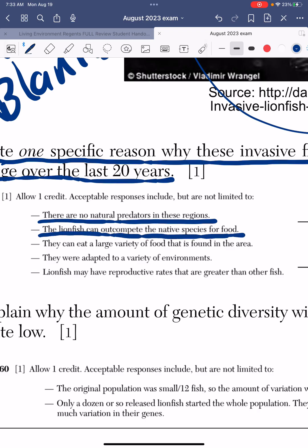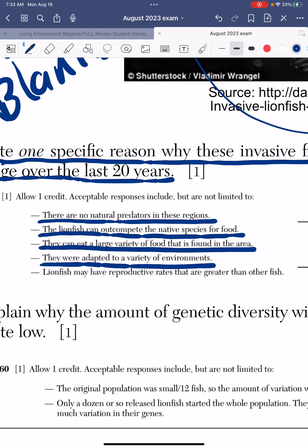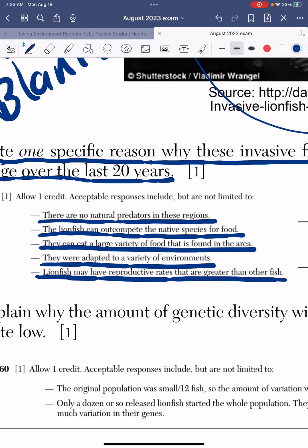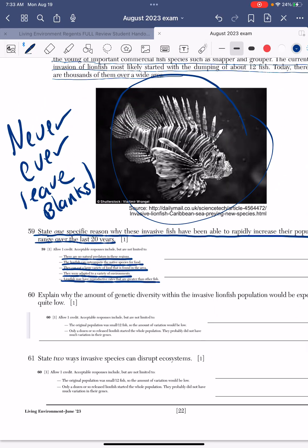The lionfish can out-compete the native species for food — like a big fish that came through and is going to eat everything. They can eat a large variety of food found in the area, so they're very versatile. They were adapted to a variety of environments, so they were able to adapt to the change in environment — that's natural selection at work. Lionfish may also have reproductive rates that are greater than other fish, so their reproductive rate was very successful.